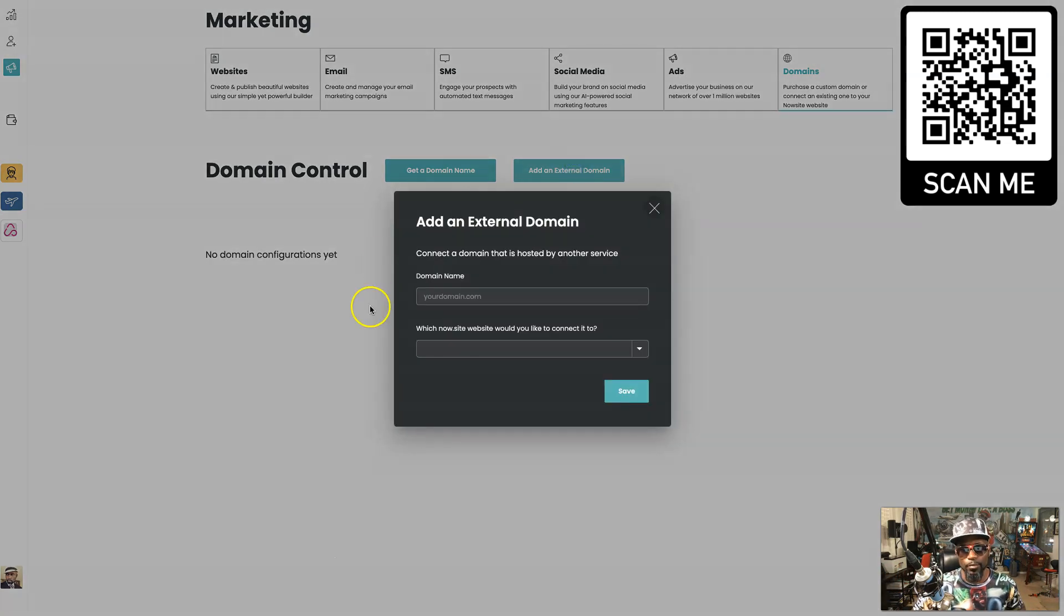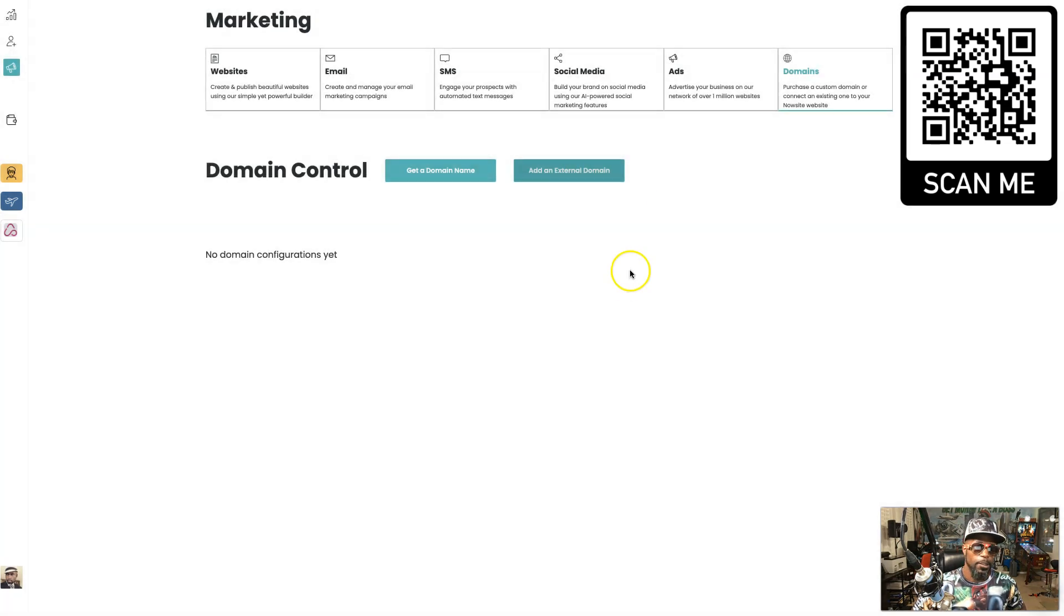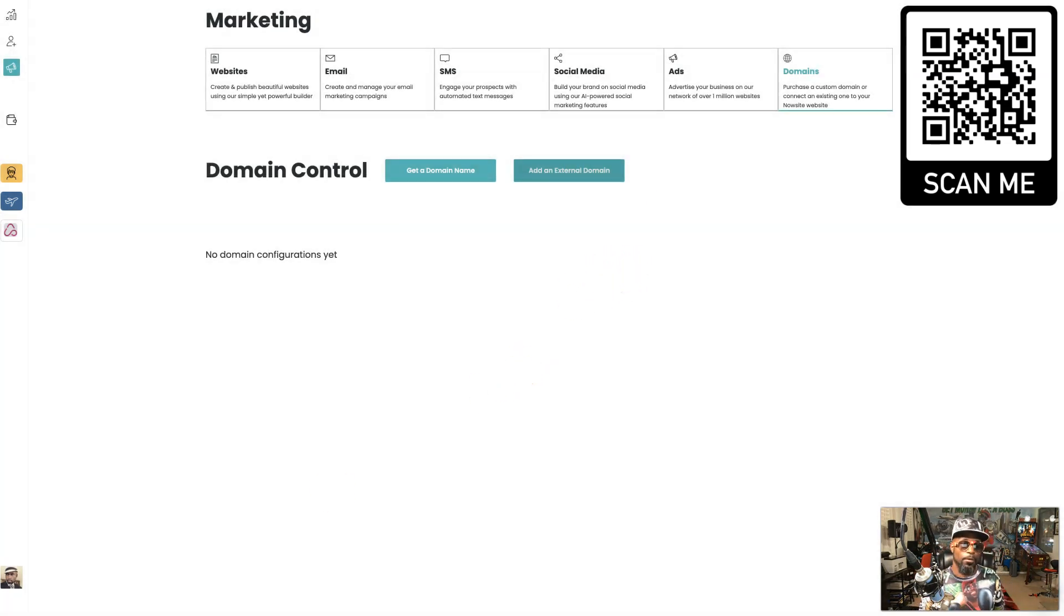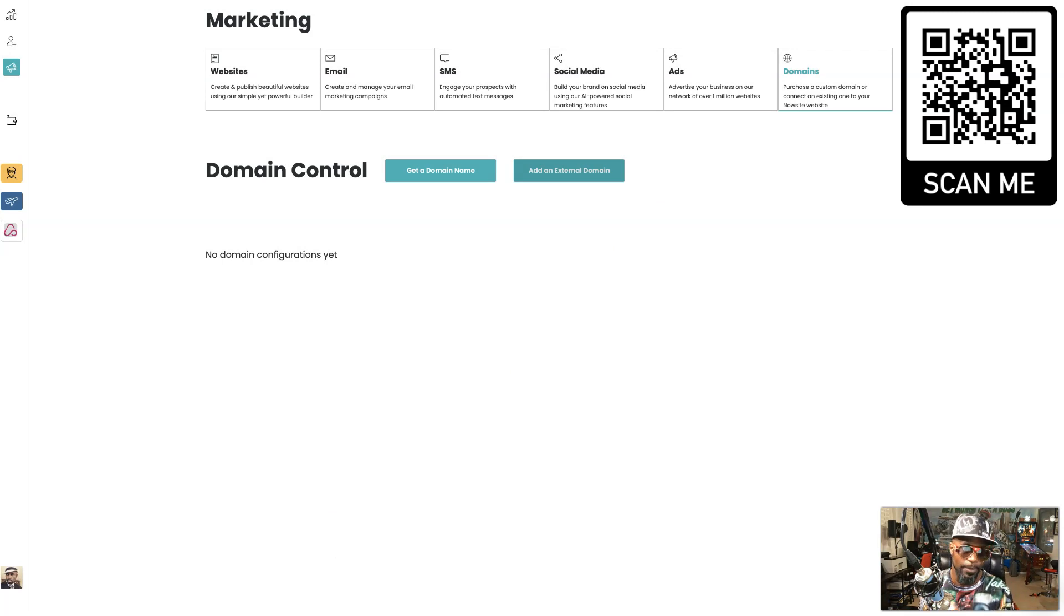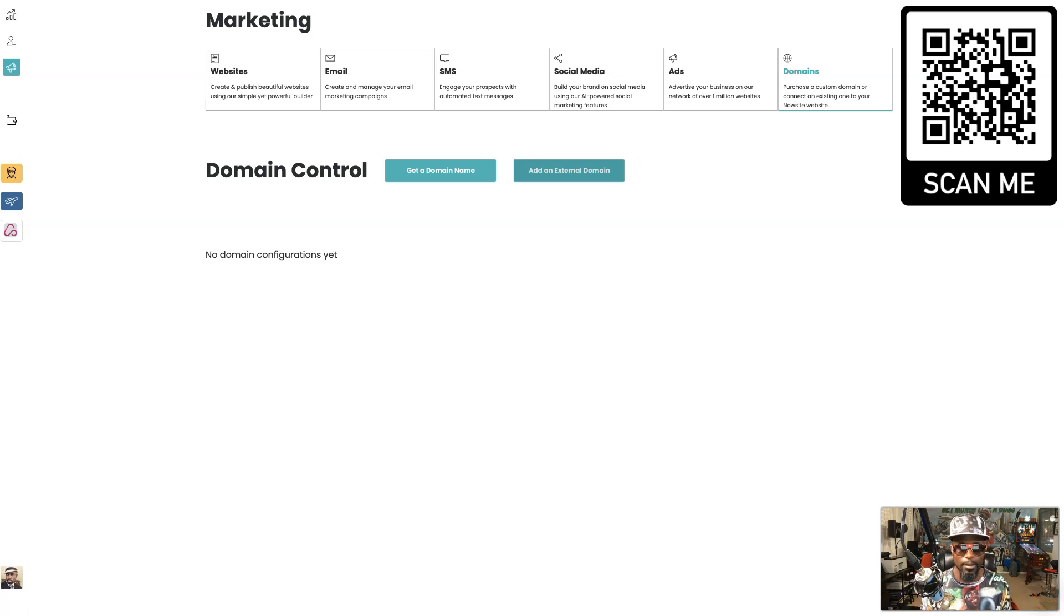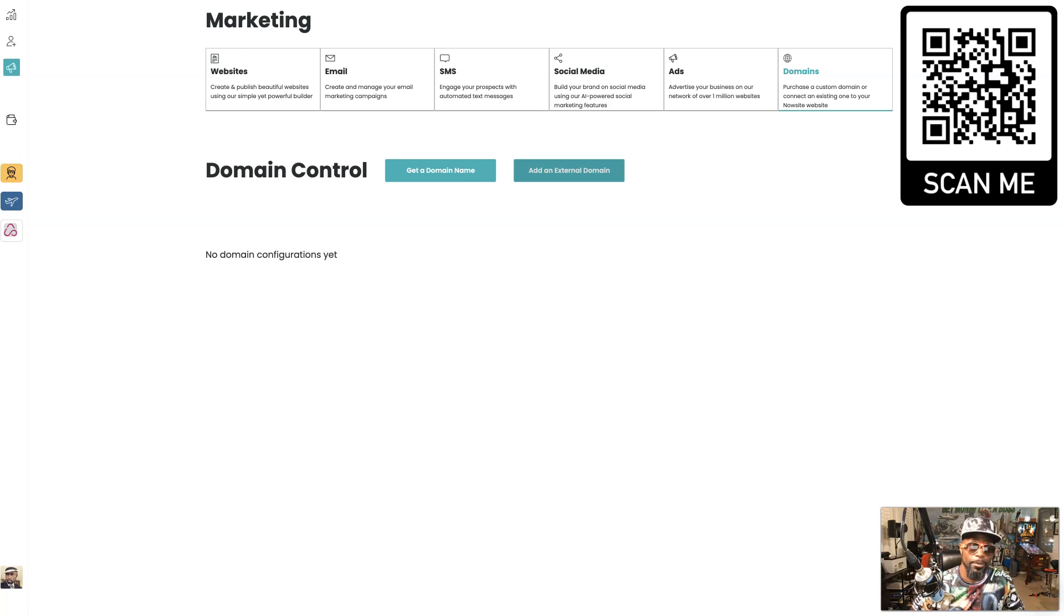So there is a quick overview of the new Now Site marketing suite section. I love it, it's streamlined, it's straight to the point, it's easy to navigate through. And I think new people that's going to come in are gonna really appreciate it.